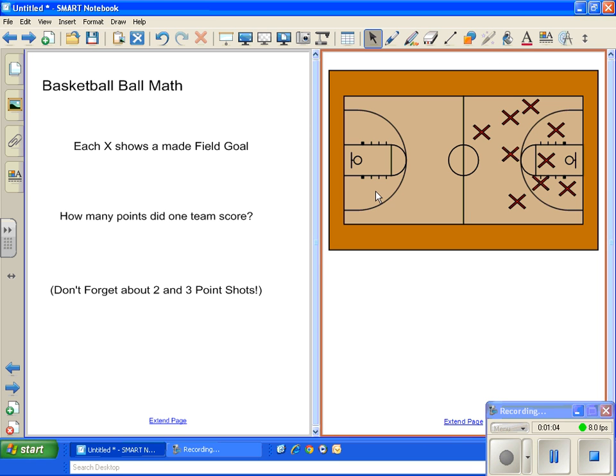So in this one, each X shows a made field goal. I just grabbed the picture of a basketball court from the gallery. How many points did one team score? Don't forget about two and three point shots.